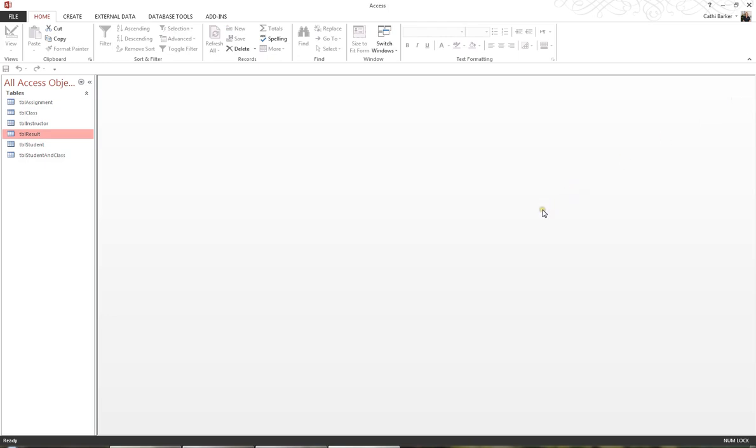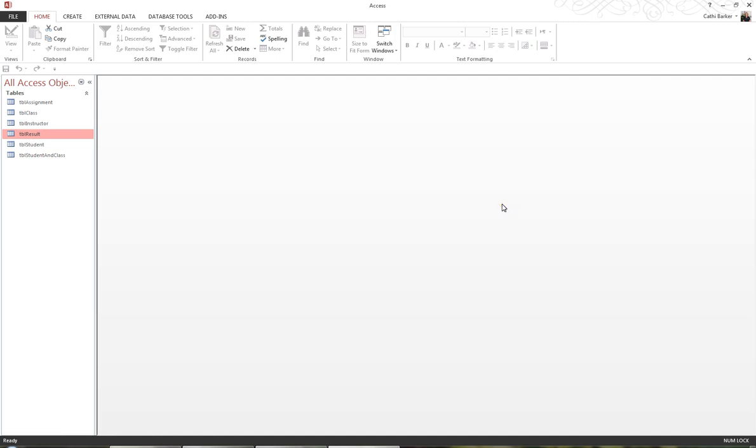What I'd like to do now is look at relating these tables. Microsoft Access is a relational database, and by that we mean we don't put all our eggs in one basket. We don't put all our records in one table. We divide our data into various tables depending on the nature of the data. But we then have to relate those tables so that we can effectively produce queries and create reports, bringing information from various tables together.